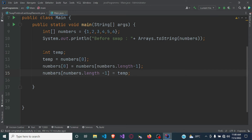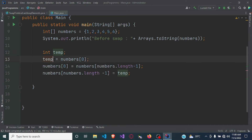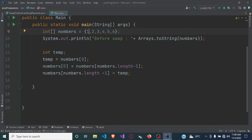So basically what I did here was to create a temporary variable. In the temporary variable I stored the first number — which is one — and then in that first number's place I stored the last number, which is six. Then in the place of the last number I stored the temporary variable, which holds the number one, which was our first number.